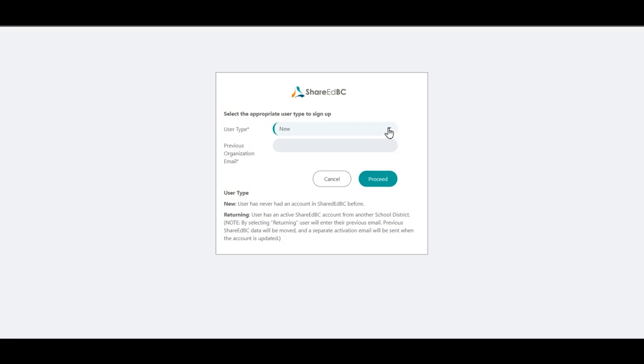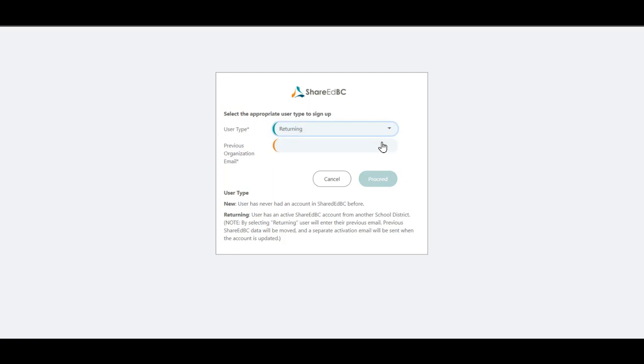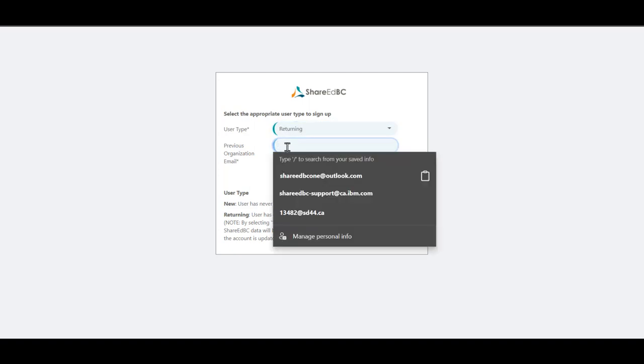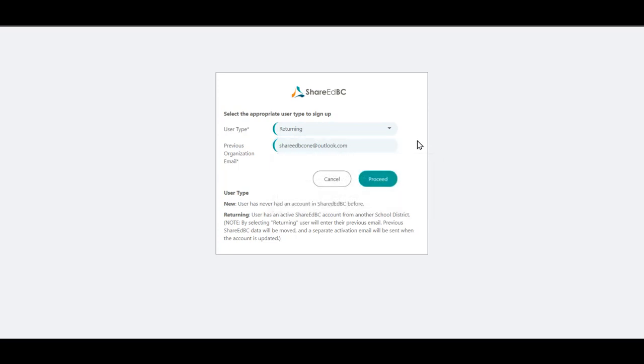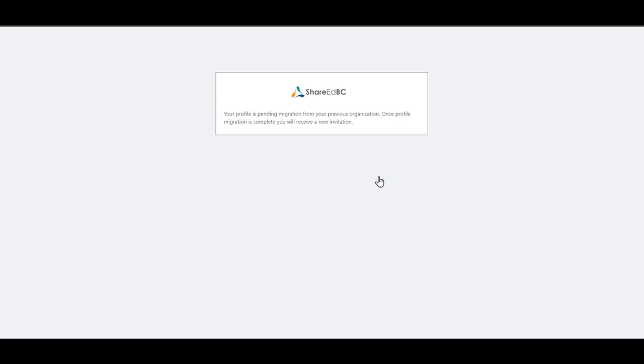A pop-up window will be presented. Since you are a returning user, select Returning in the drop-down menu and add your previous email that was used for ShareEdBC and then hit Proceed. Please note that if you do not select Returning and use New, you will create a new account and the resources and connections you made on your old account will not be transferred.